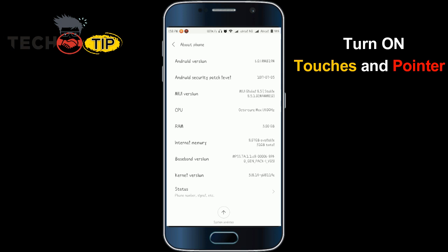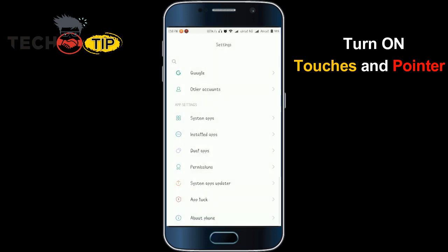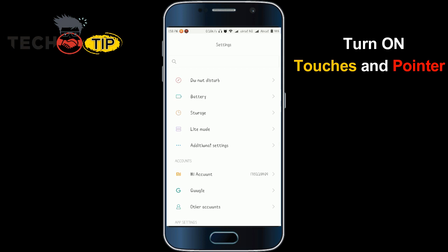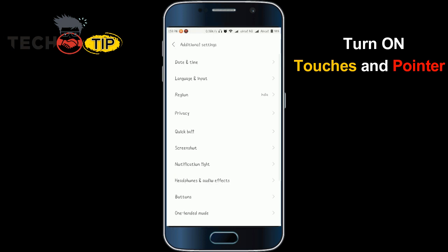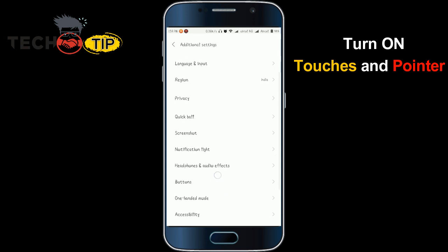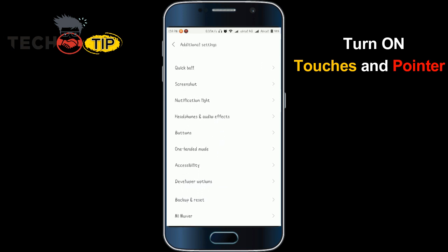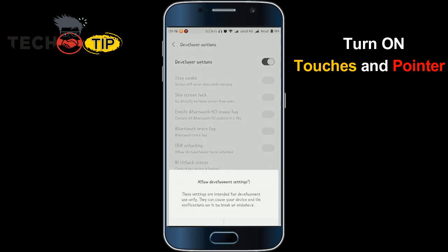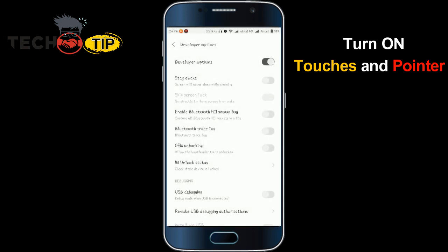Now go back to Settings and at the top you will find 'Additional Settings' — click on that. Scroll down and the Developer Options will be available — click on it. My Developer Options is now turned on. If it is not turned on, you can slide the toggle to turn on the Developer Options.